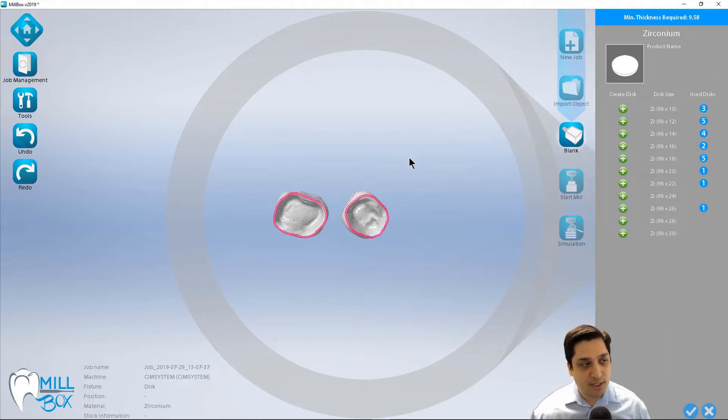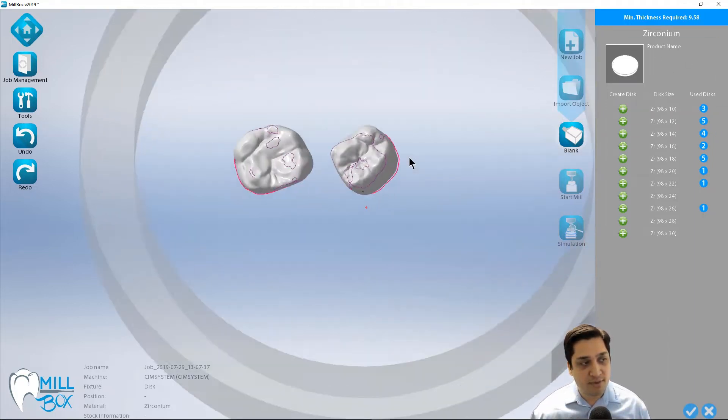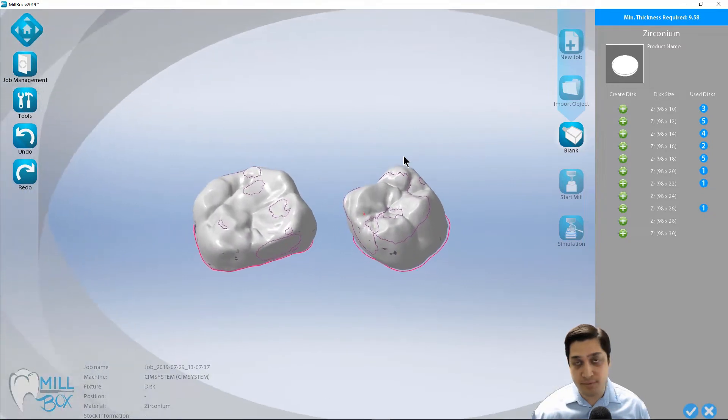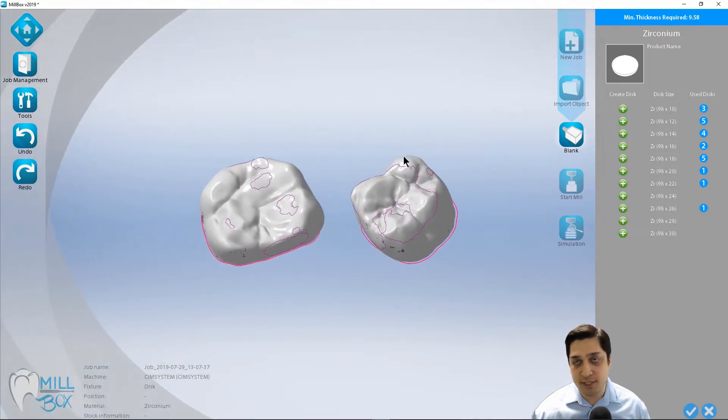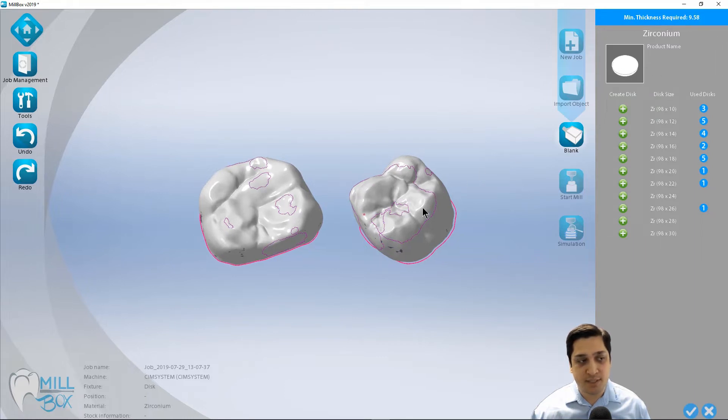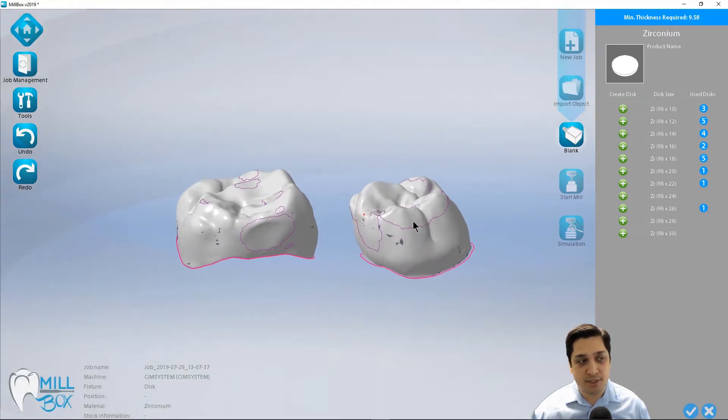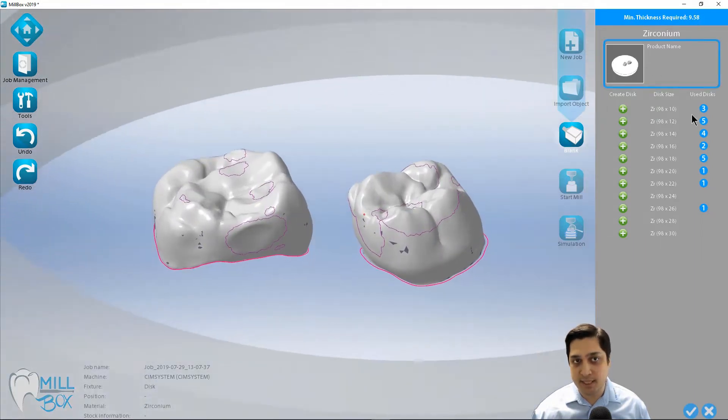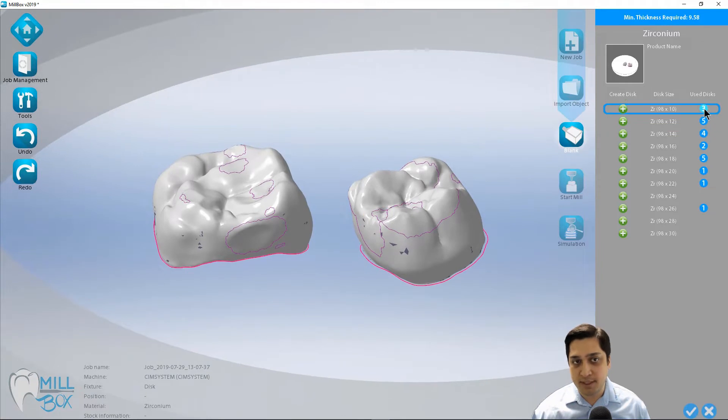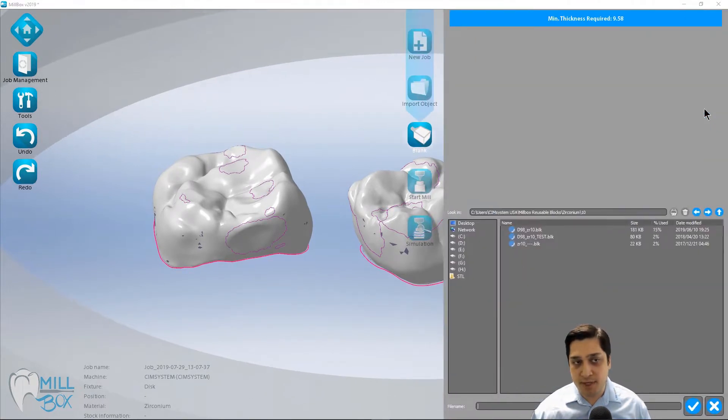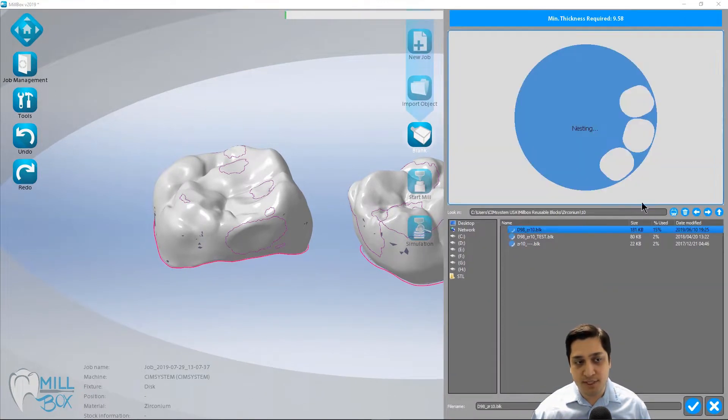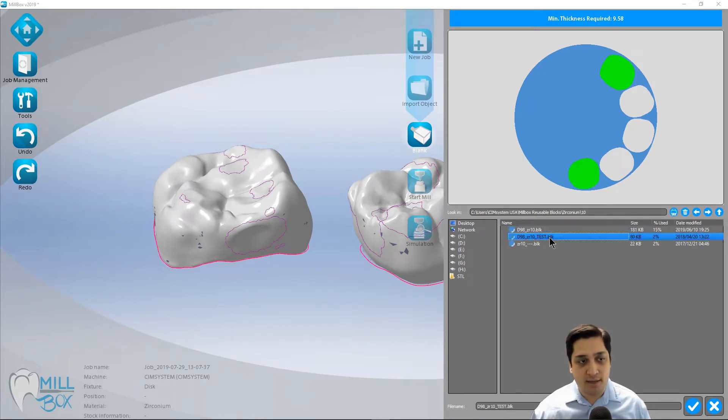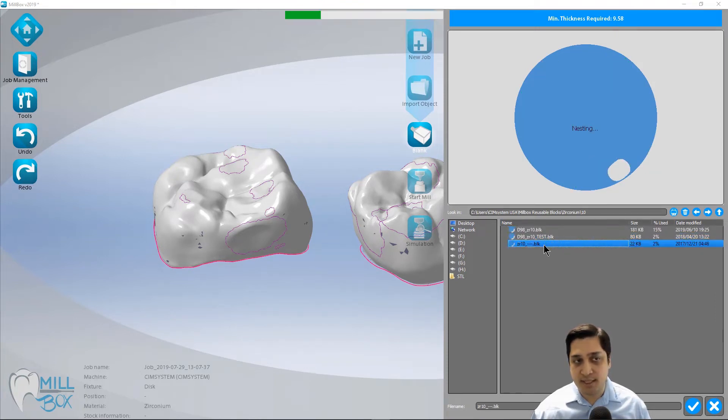So not only can we avoid placement of support pins on those interproximals, but we can actually do it in an automatic fashion now. So here we see what my minimum thickness required is based on these two restorations that I've imported. I need at least a 10 millimeter disc. Just so it happens I have three partially used discs. So I can select that number three and go in here and simply select the disc that I feel most appropriate for this case.